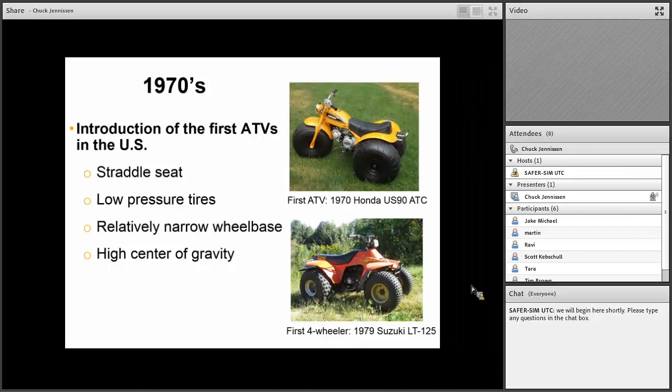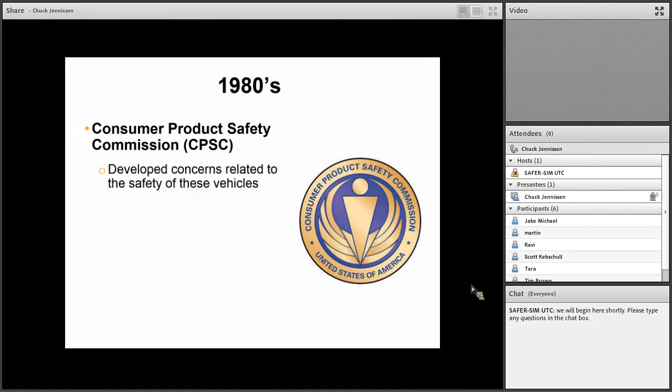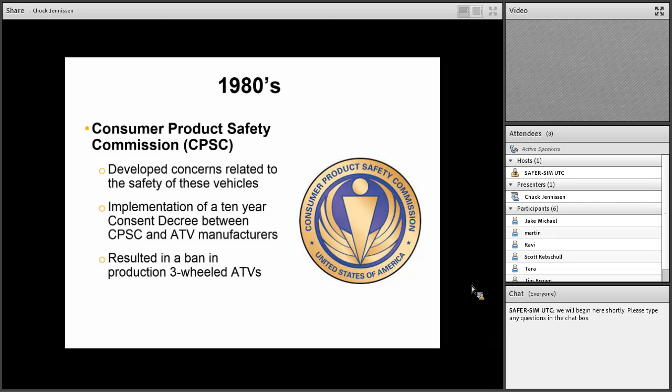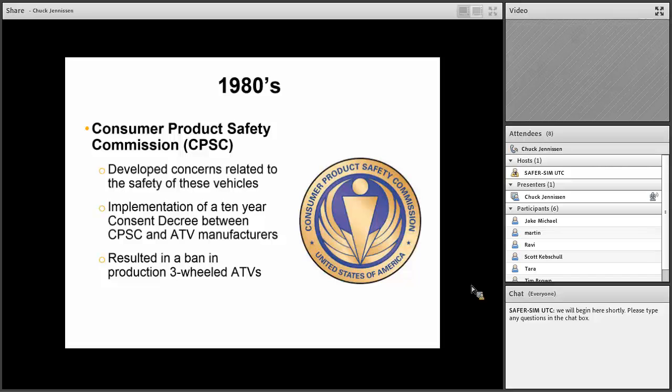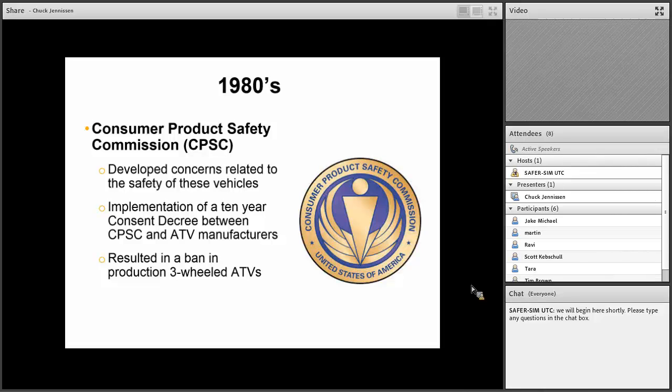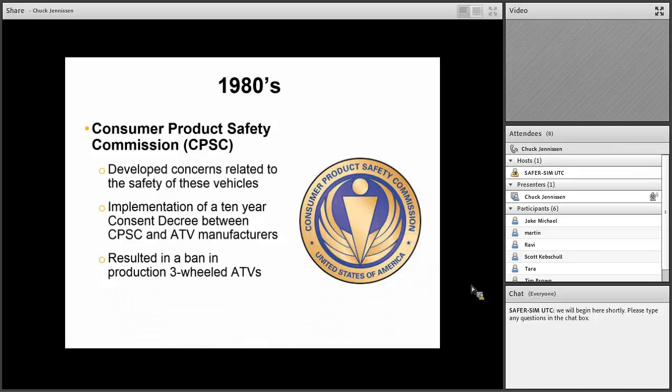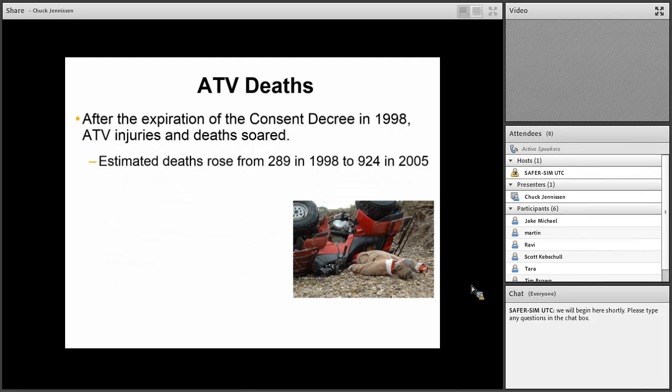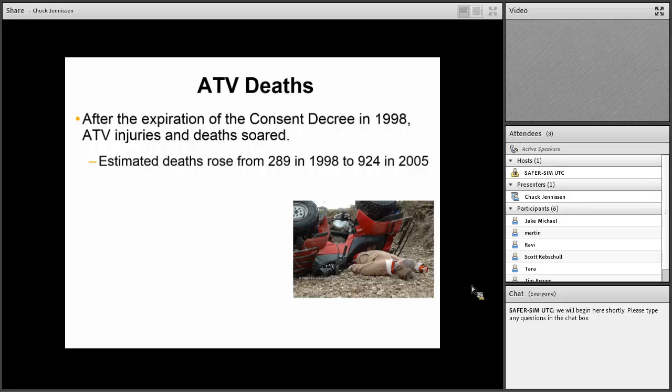The general design is pretty much the same. They have a straddle seat, low-pressure tires, a relatively narrow wheelbase, and high center of gravity, which makes them more at risk for rollover. In the 1980s, Consumer Product Safety Commission developed concerns related to safety and implemented a 10-year consent decree that resulted in the ban of three-wheeled ATVs in 1988. Despite that being almost 30 years ago, these vehicles are still around and we're still seeing deaths related to them. These vehicles have a long shelf life and potential to cause problems for a long time.